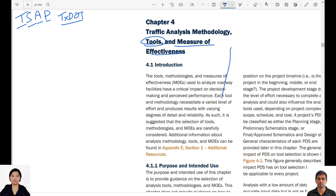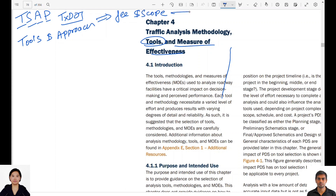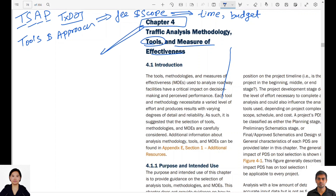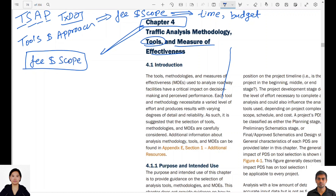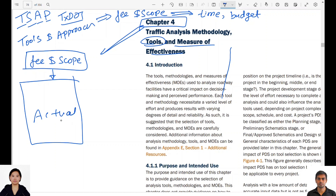Since tools and approach selection heavily dictates fee and scope, this chapter is very important to figure out the time and budget needed for a traffic task done as part of a project. Chapter 4 is most applicable at the beginning of a project, during the fee and scope stage, which is before the contract or notice to proceed has happened.